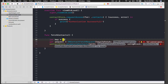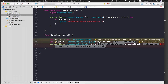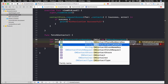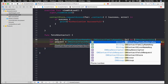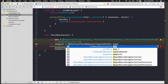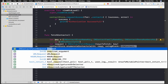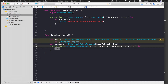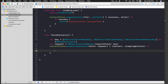Declare 'let keys = [CNContactGivenNameKey, CNContactFamilyNameKey, CNContactPhoneNumbersKey] as [CNKeyDescriptor]'. We'll pass 'keys' into the request. For the enumerateContacts block, the parameters are 'contact' and a stop pointer, which indicates when to stop enumeration — we won't be using the stop pointer.